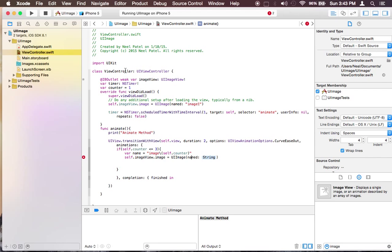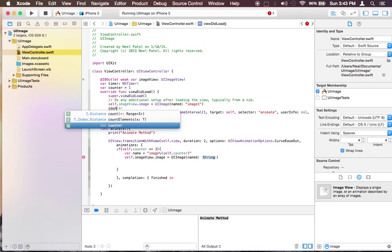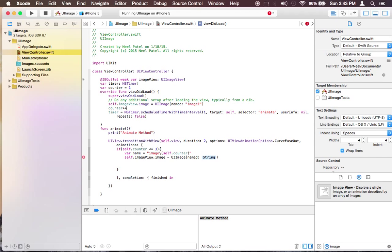Since whenever it's 1, we can just say counter plus plus because we want to have a second image after loading the first image. We don't want to have it over and over again.